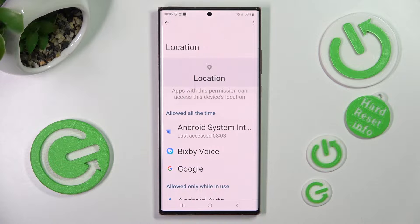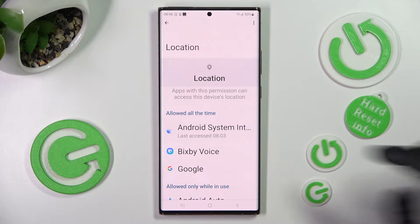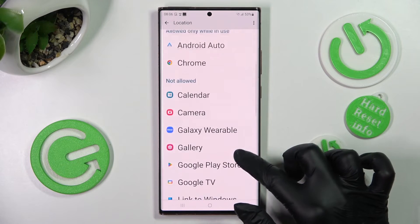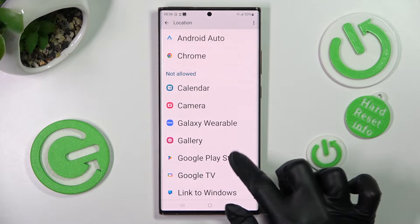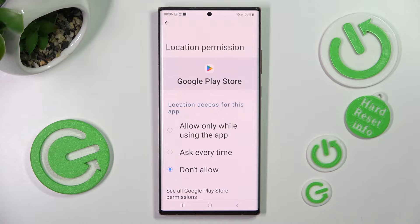In this case, I'll select Location and tap on one of your apps — I will go with Google Play Store. Now select one of the options by tapping on the best one for you: Allow only while using the app, Ask every time, or Don't allow.